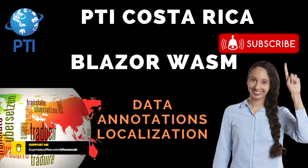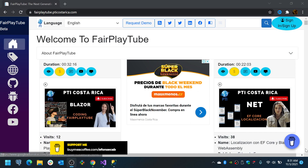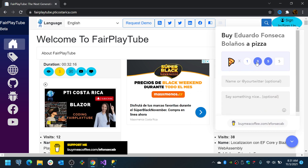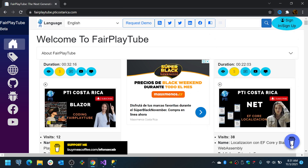Before we continue, please remember to visit fairplaytube.bti-costa-rica.com, click the buy me a coffee and select a donation amount. This way you can help keep the videos and projects free for you.